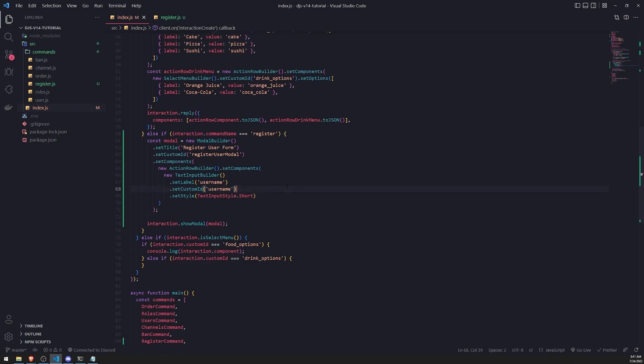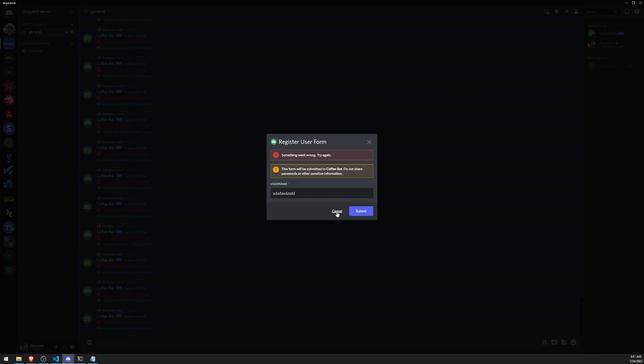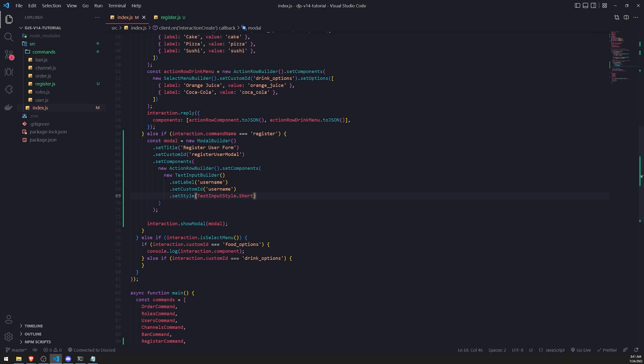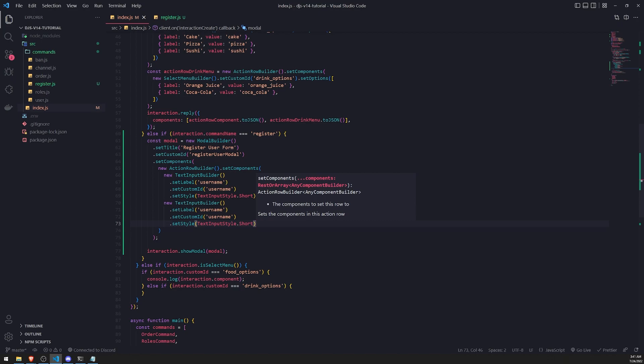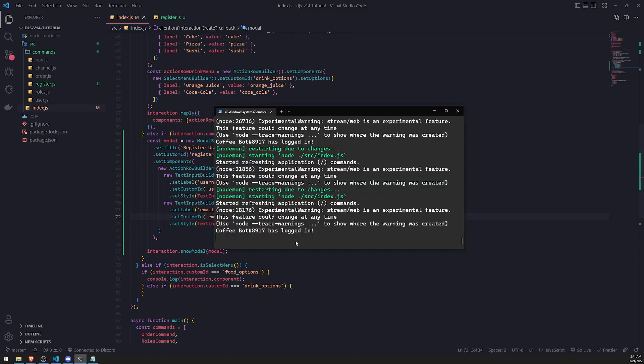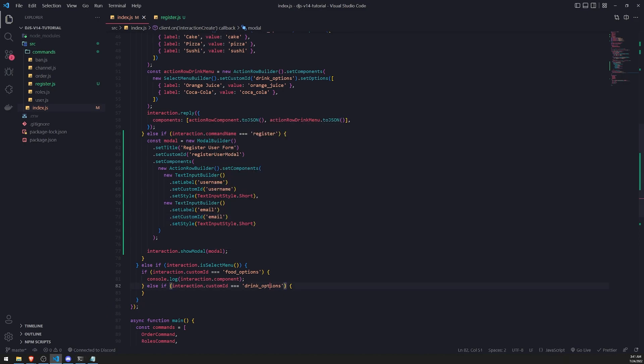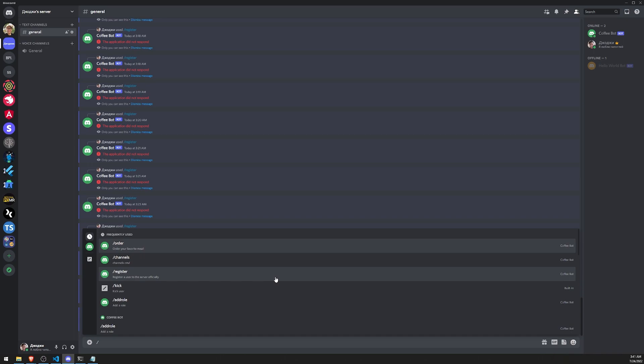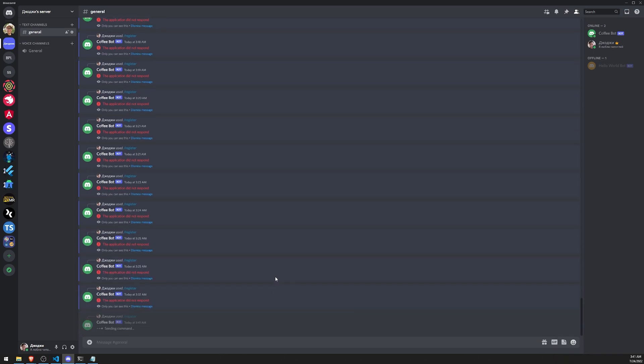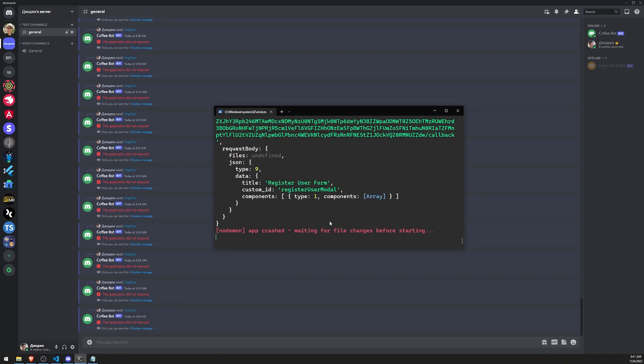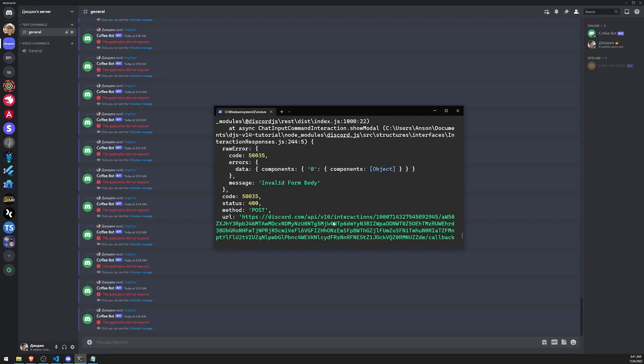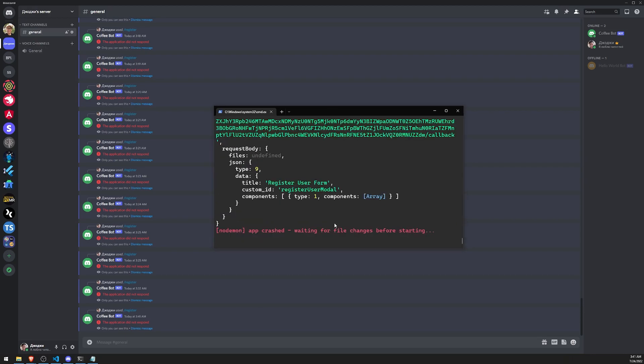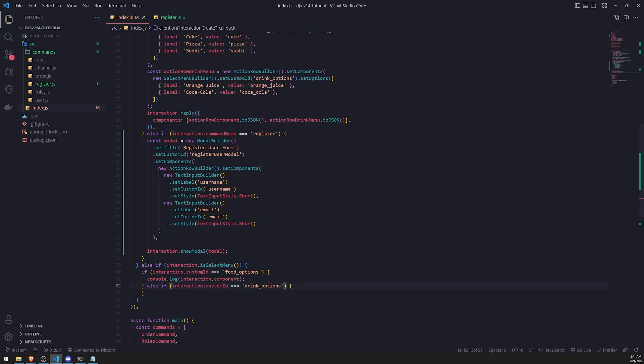Right now we're not able to do anything with the response of the modal, which is very important. I'll show you that in the next video. But let's go ahead and play around with our modal just a little bit. I want to add a couple more things to our modal. Let's add another text input for email and set it to short. Let's wait for the bot to re-login. We might have gotten an issue. Invalid form body. I think we might not be able to add two text builders at the same time.